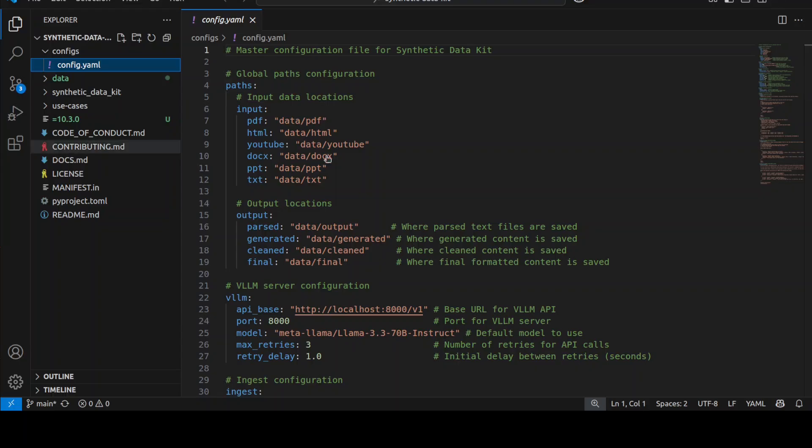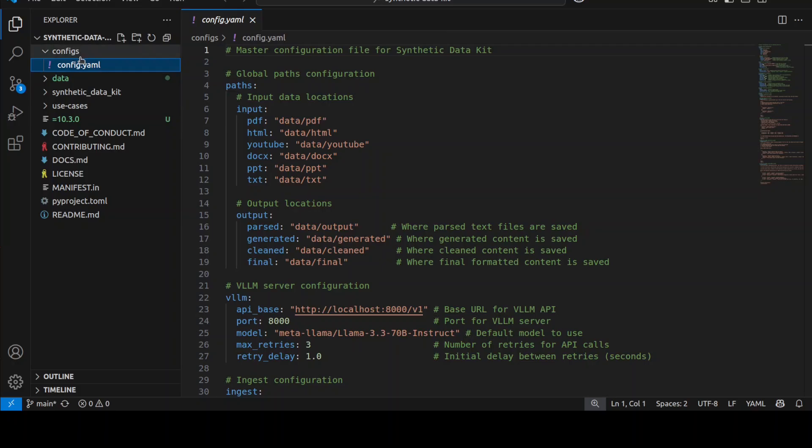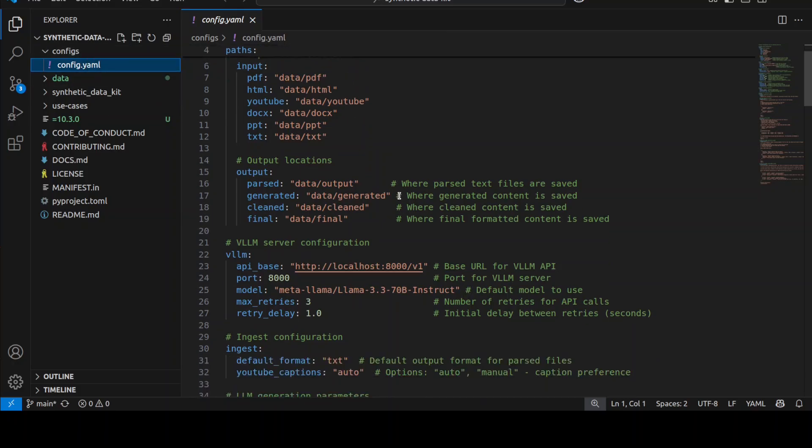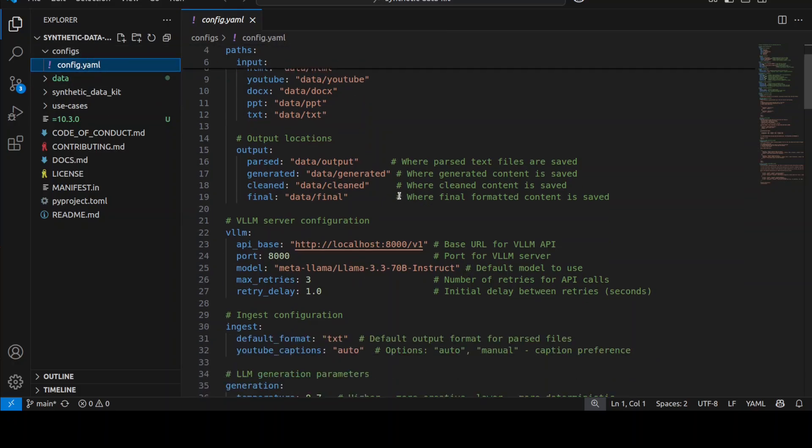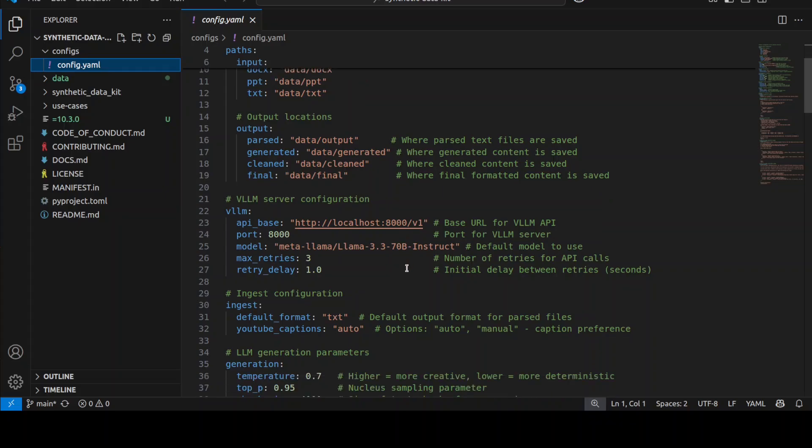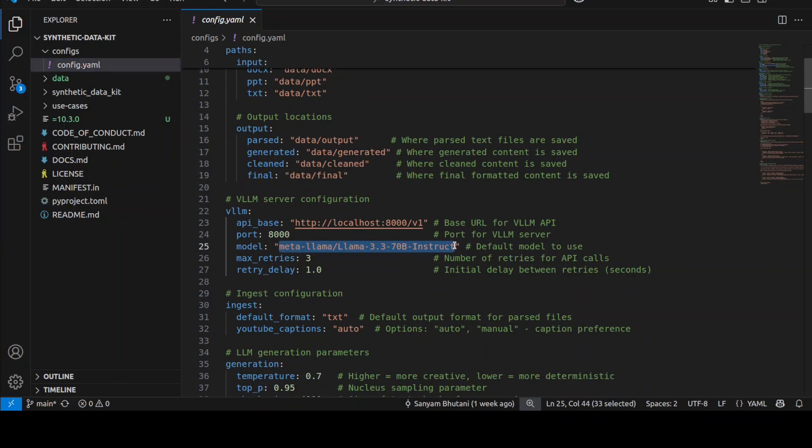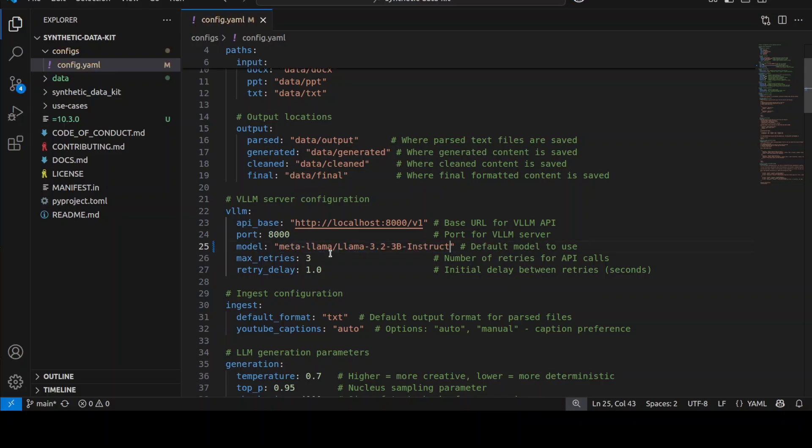The config file is in the configs directory in the repo. If you're using a 70 billion model like Llama 3.3, just go with it. But if you have downloaded a separate model with VLLM, make sure that you specify it here in line number 25, as I have just done, where I'm going to go with the 3 billion model. And this endpoint will remain the same.